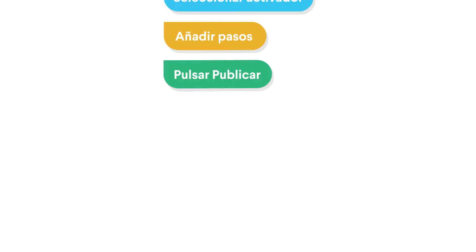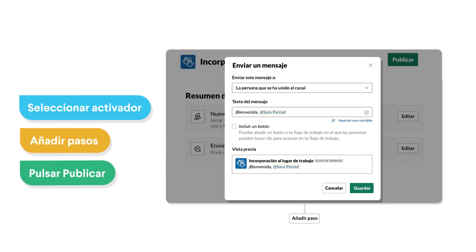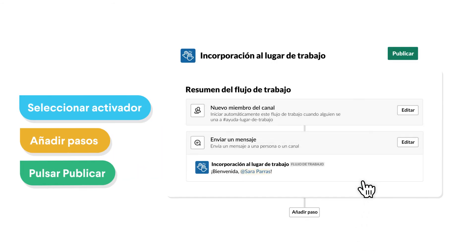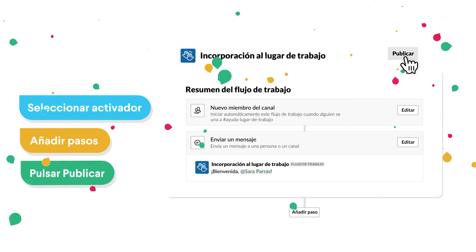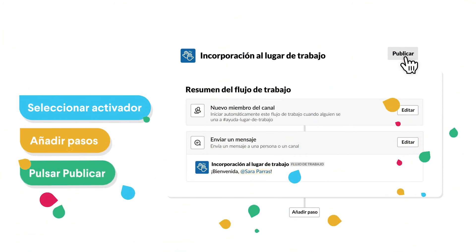And the best part? Did we mention the best part? Building a workflow takes just a few clicks. You can customize it for the way you work and publish it for your team to use, all in a matter of minutes.